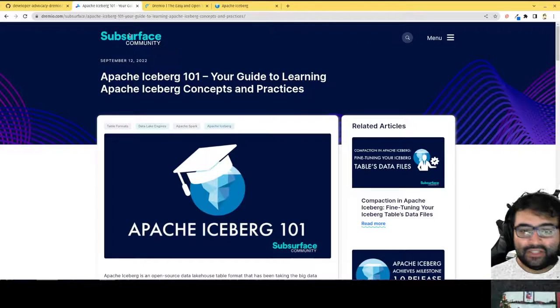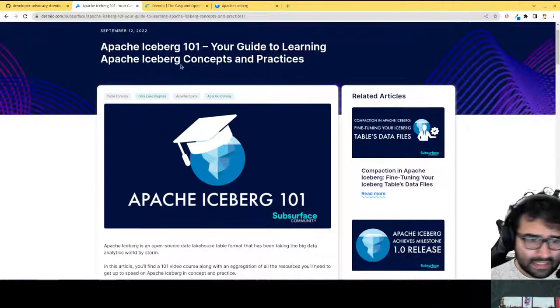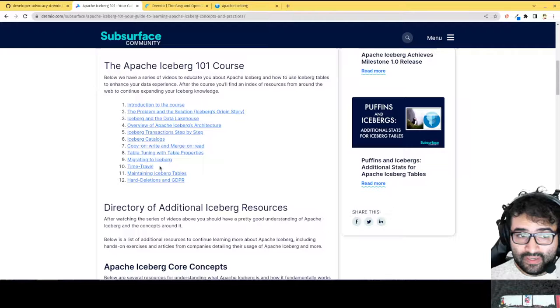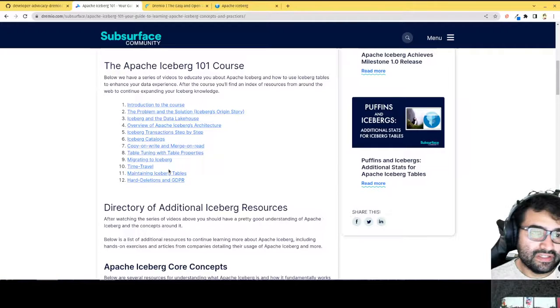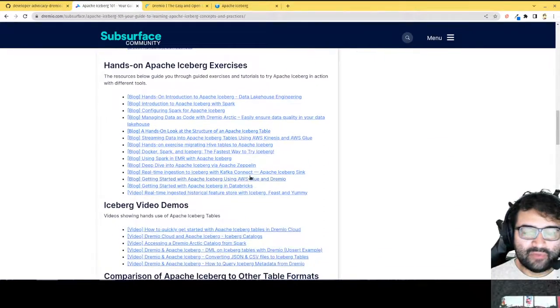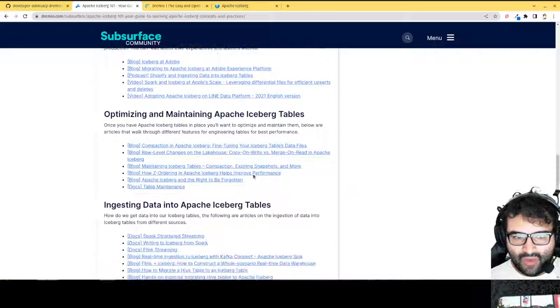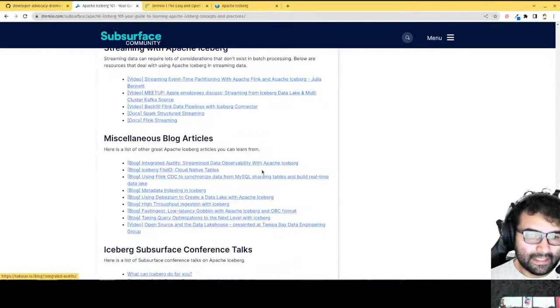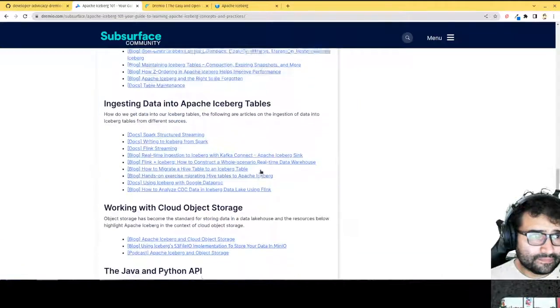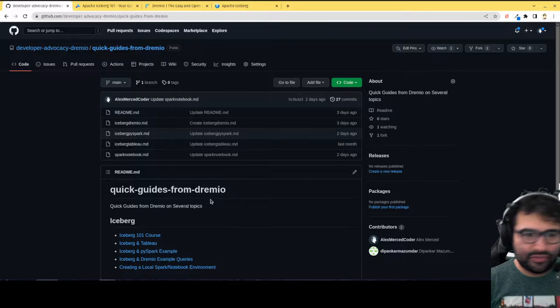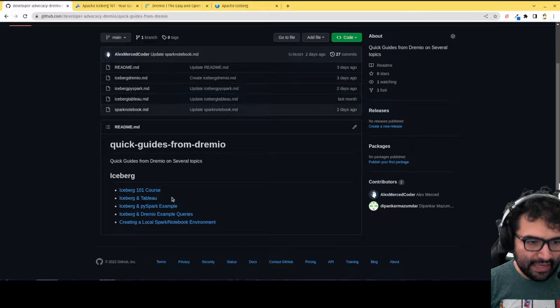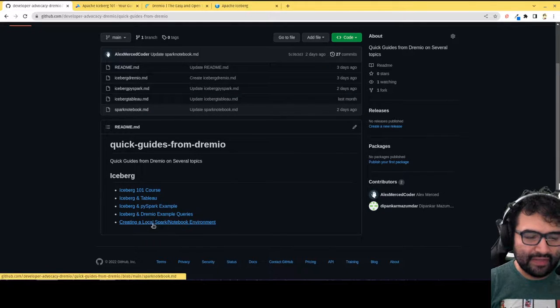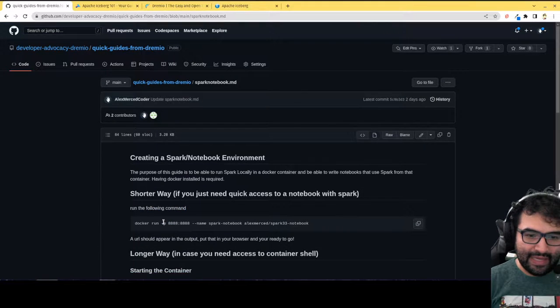There's this Apache Iceberg 101 article that I have on the Subsurface Community website, which basically links you to a video series where I go over Iceberg and what it works and a lot of its configurations and settings. So that's there along with a big directory of pretty much all the best articles on Iceberg around the web. And then I'll also link to this repository where we'll put quick guides for little ad hoc things. And basically today we'll be focusing on creating that local Spark notebook environment.